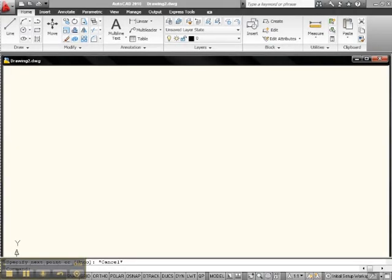Hi everybody, Big Al here. Welcome back to Paler. Let's do a little exercise utilizing the Direct Distance Entry and Ortho tools.